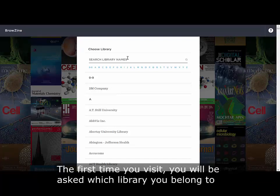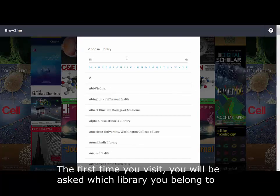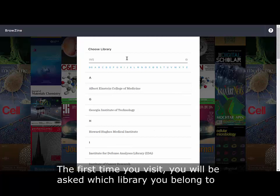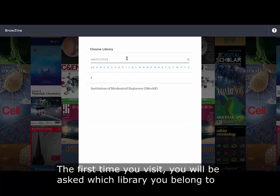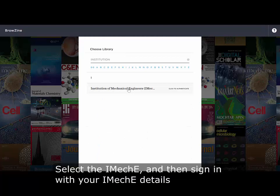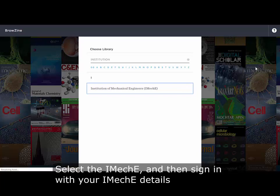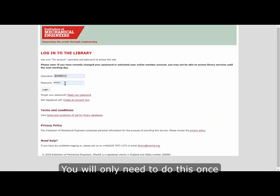The first time you visit you will be asked which library you belong to. Select iMacE and then sign in with your iMacE details. You will only need to do this once.